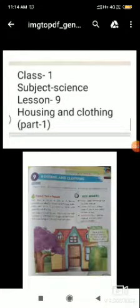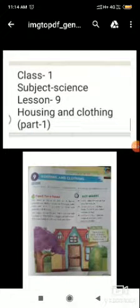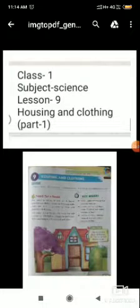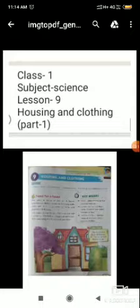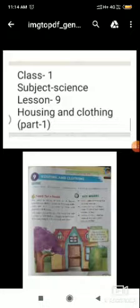Welcome to science class. We are going to start a new lesson — Lesson Number 9: Housing and Clothing. This chapter will discuss the need for a house, rooms in a house, and the need for clothes.